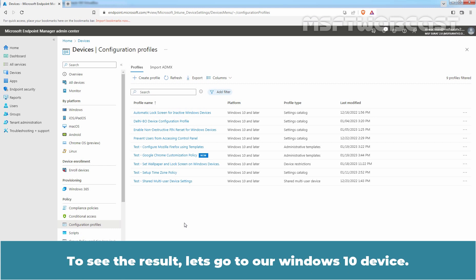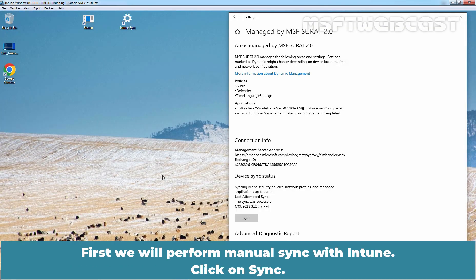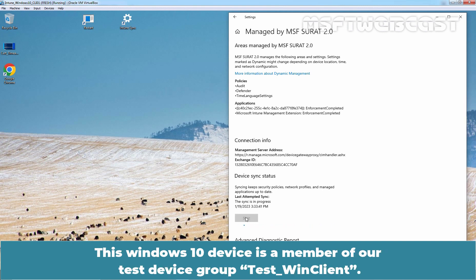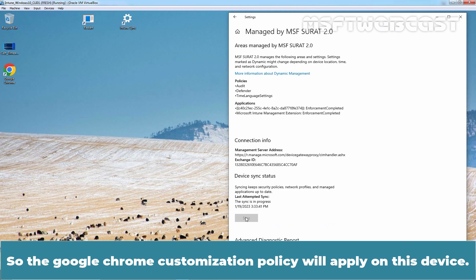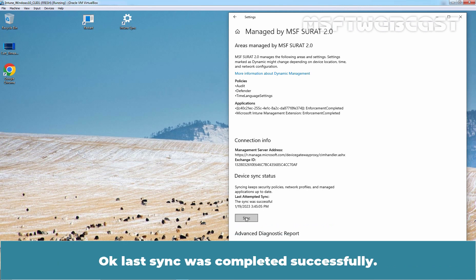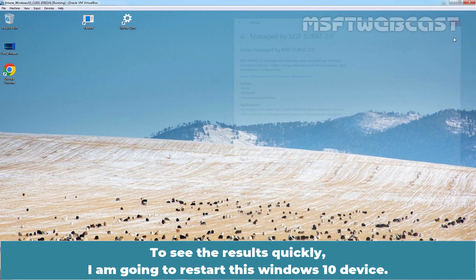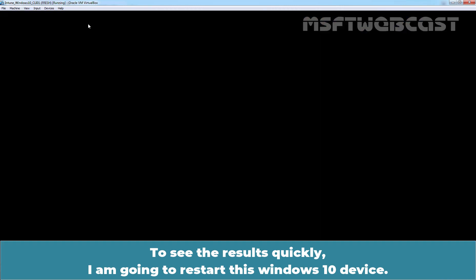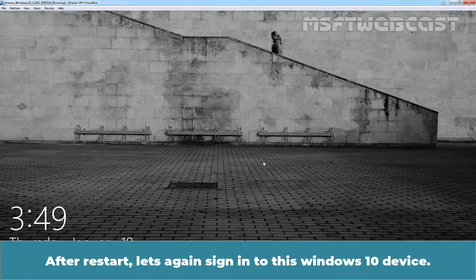To see the result, let's go to a Windows 10 device. First, we will perform a manual sync with Intune. Click on Sync. This Windows 10 device is a member of our Test Device Group, Test Win Client, so the Google Chrome Customization Policy will apply on this device. The last sync completed successfully. To see the results quickly, I am going to restart this Windows 10 device.